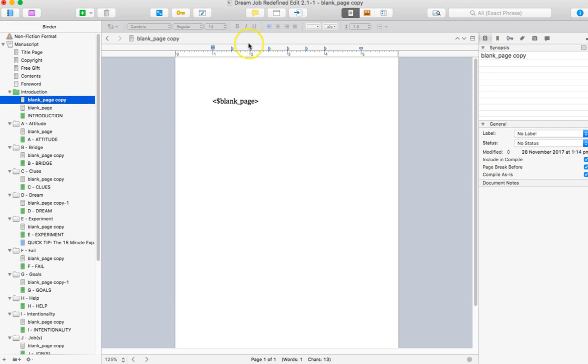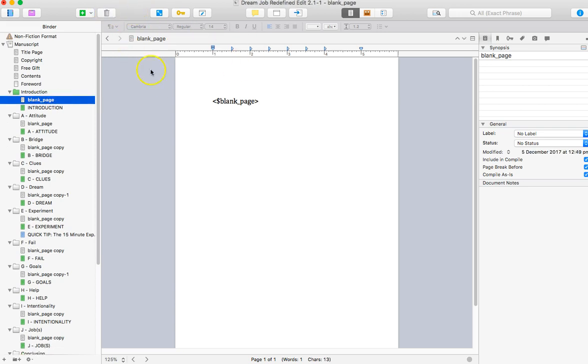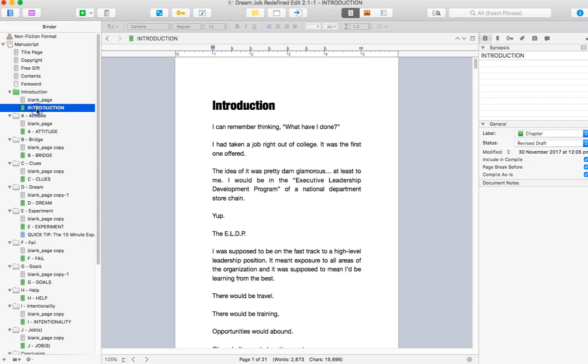So I'm just going to delete this one here. So that will force a page in front of this document. So depending on how the book looks when it gets formatted and you see it in the PDF, you can play around and adjust your blank pages in that way. So that's just one thing that you can do.